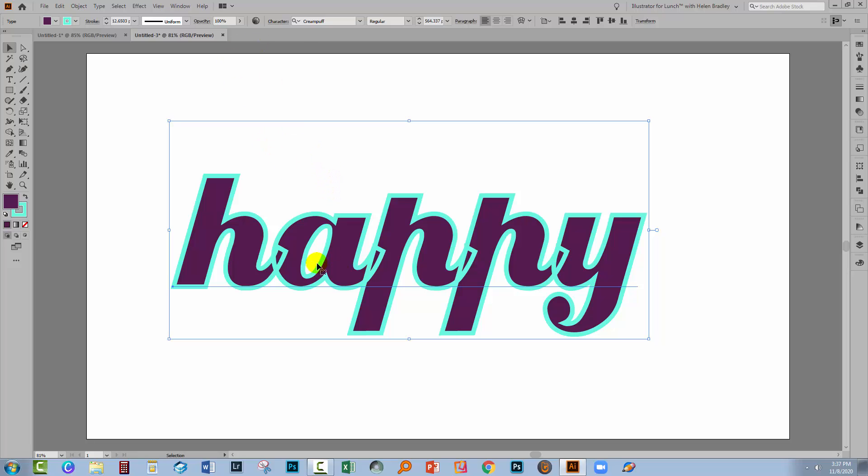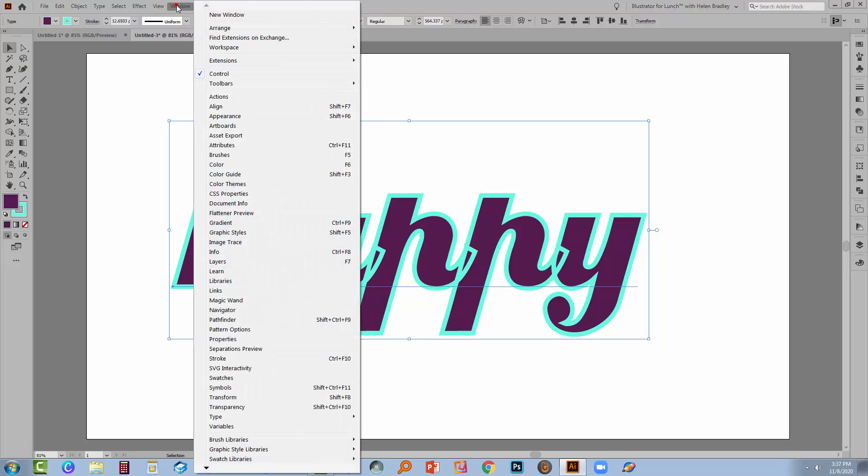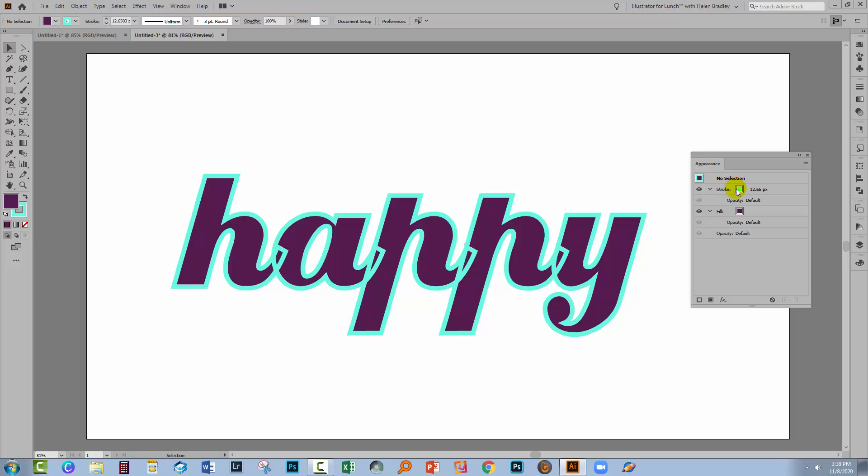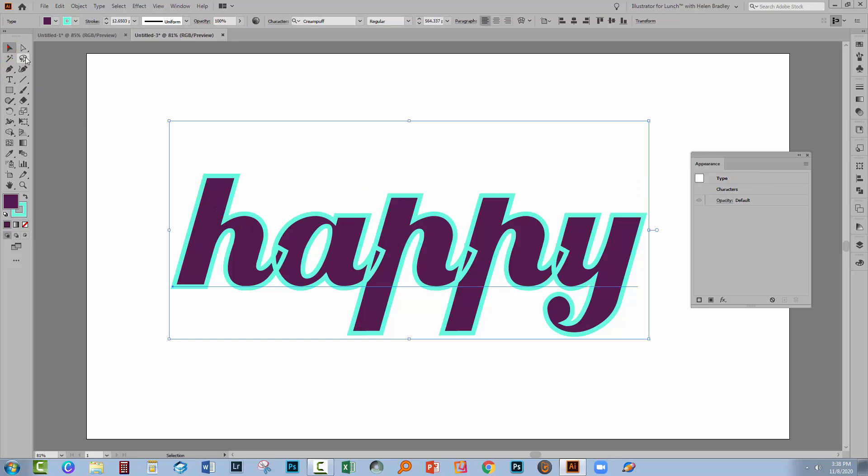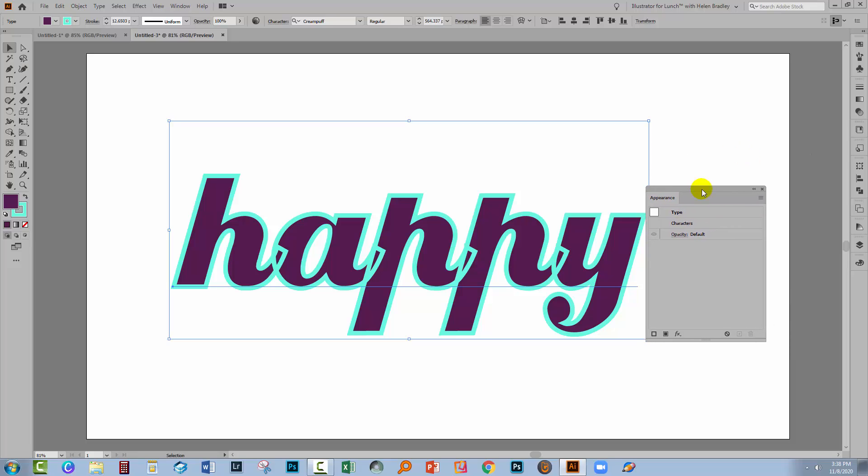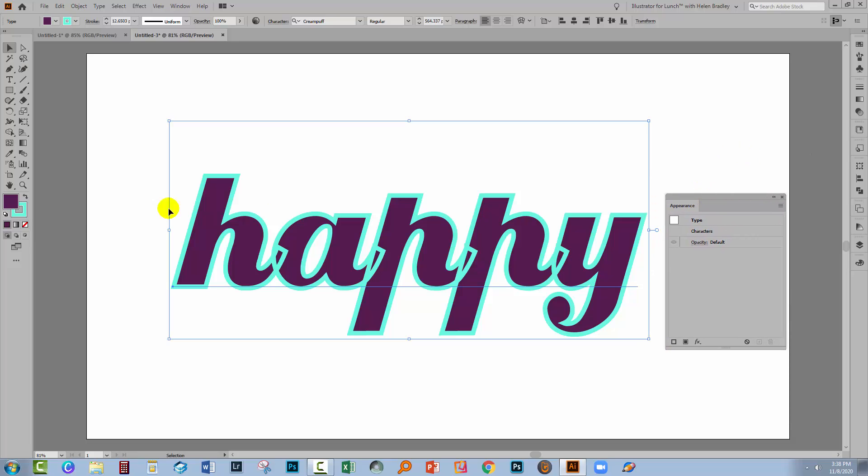Now if we want that not to be the case, the solution is pretty easy. We'll open up the Appearance panel with the type selected by going to Window and then Appearance. I've lost my type, let's just go and select it again because this is what your Appearance panel should look like. You shouldn't be able to see the fill and the stroke and the reason for that is that the fill and stroke are in the characters area.